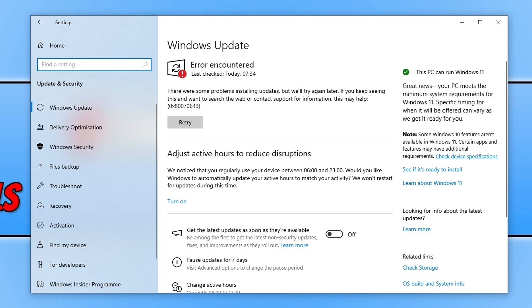I will pop a link in the description below to a video I've done that will help fix this specific error. But if that video doesn't help, then obviously try the methods in this video as well. Let's take a look at what we can do to fix these Windows update errors.